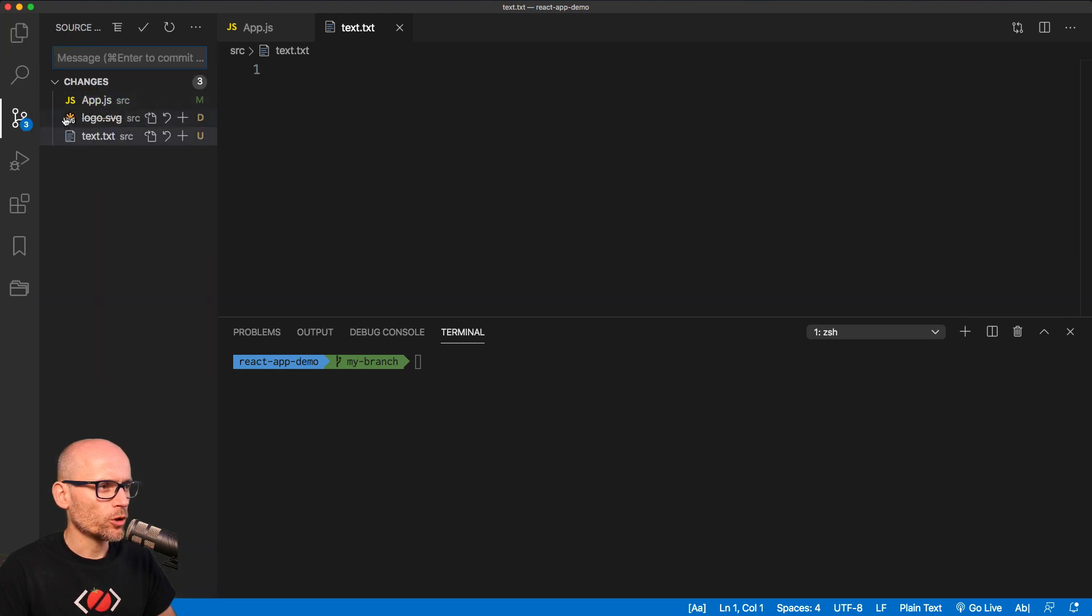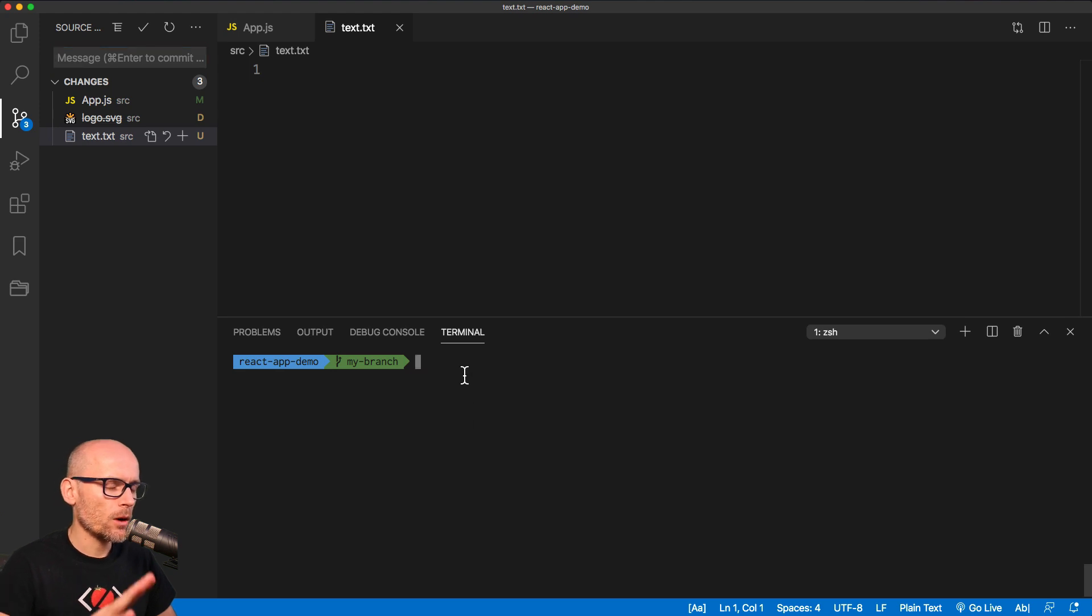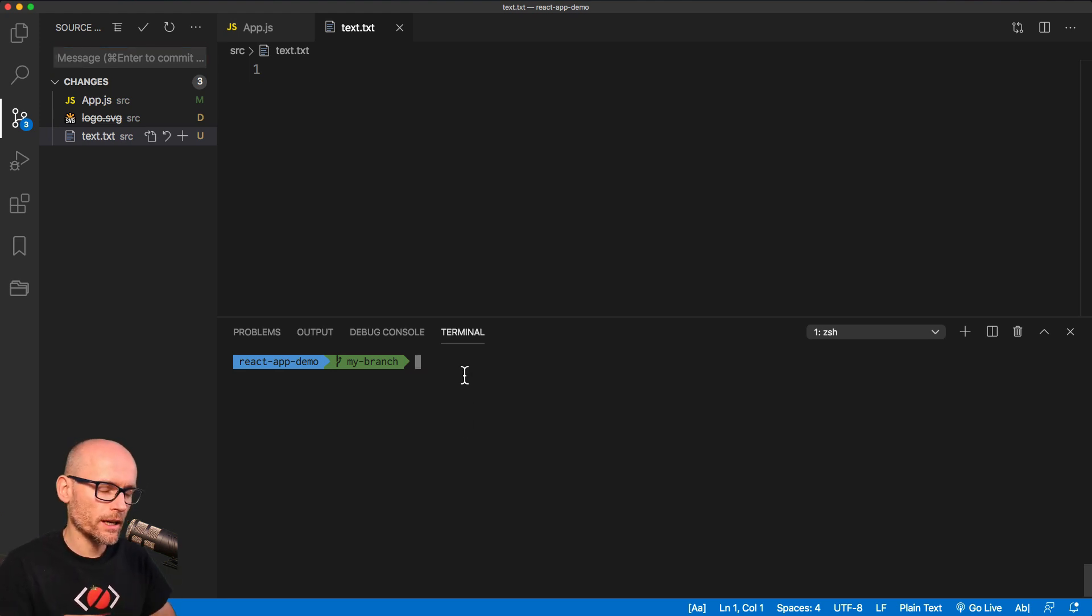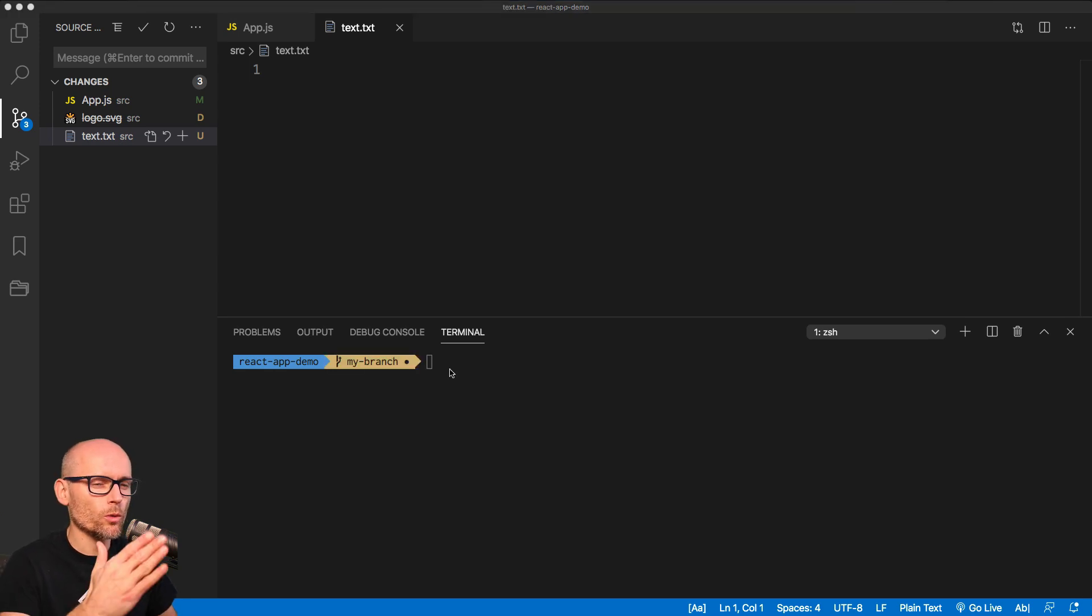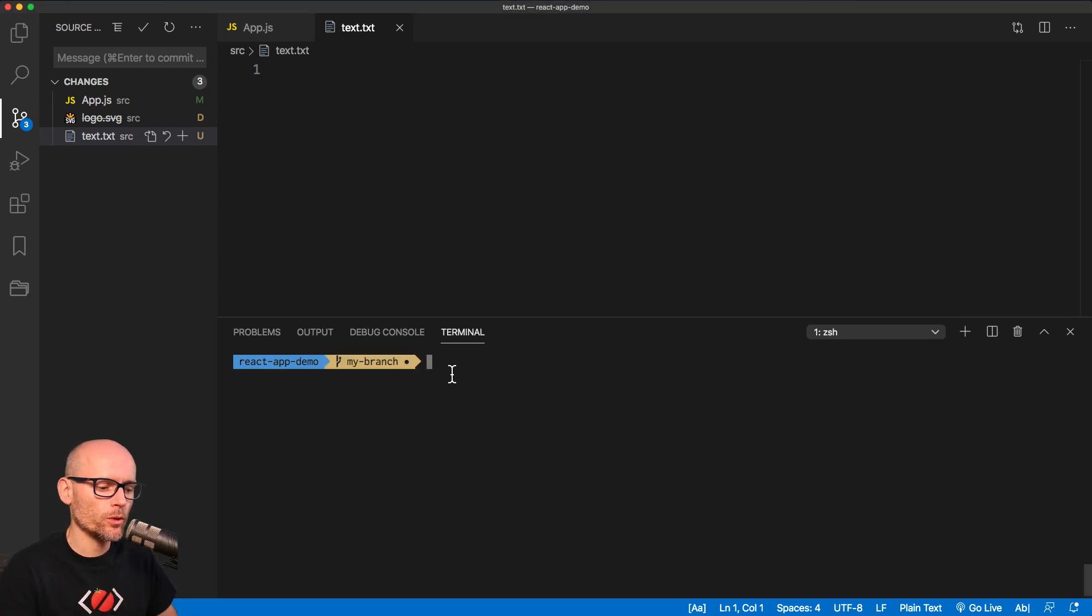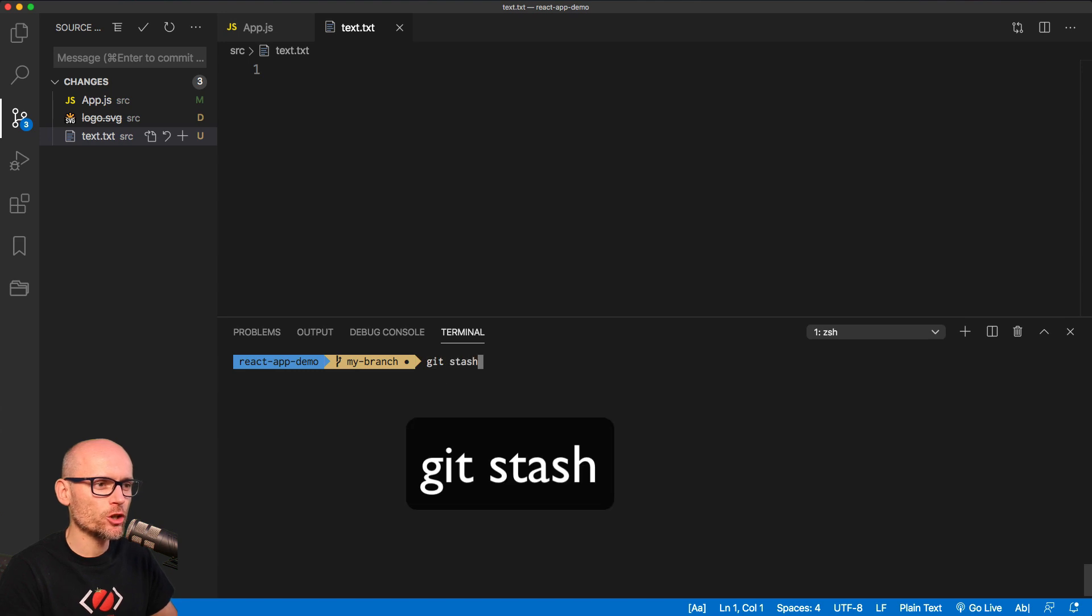One file is modified, one is deleted and one is updated. And now someone tells us to move away from this work, go somewhere else and come back to it. We don't want to lose our changes so we will stash them, git stash.